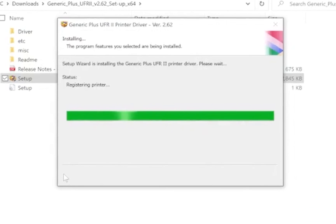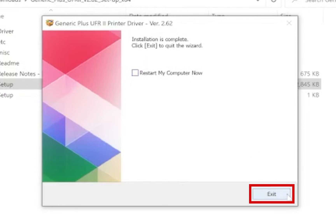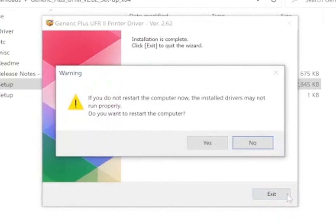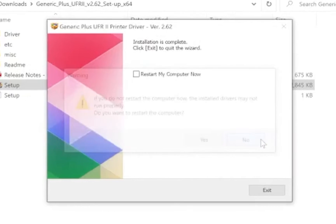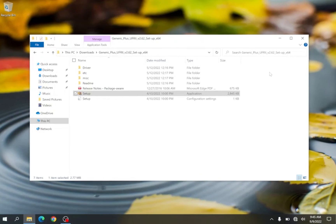If prompted you can uncheck the box restart my PC now as this is not required. Click exit. If the warning pops up to restart click no. You have just installed your Canon device.